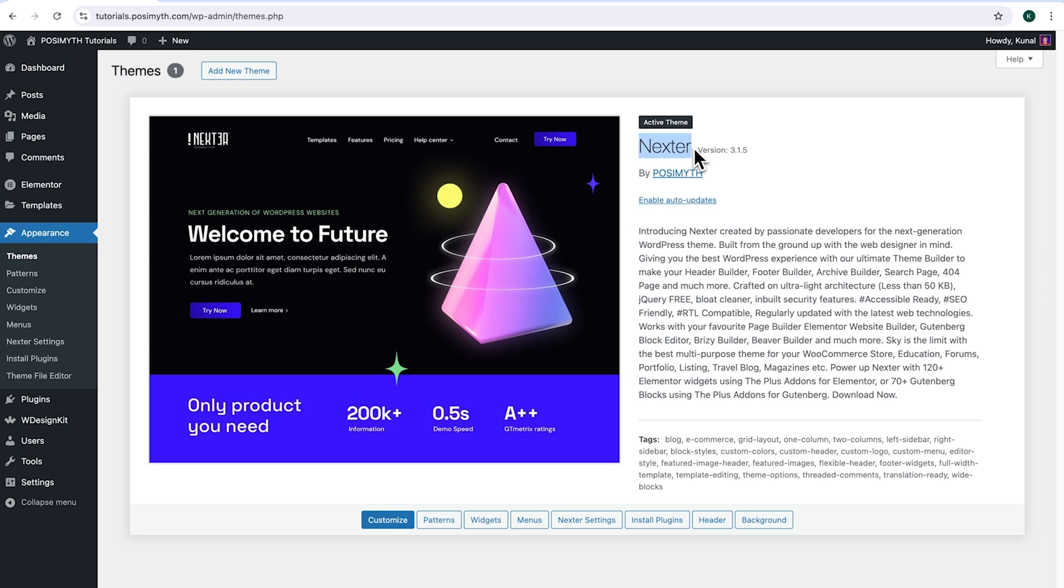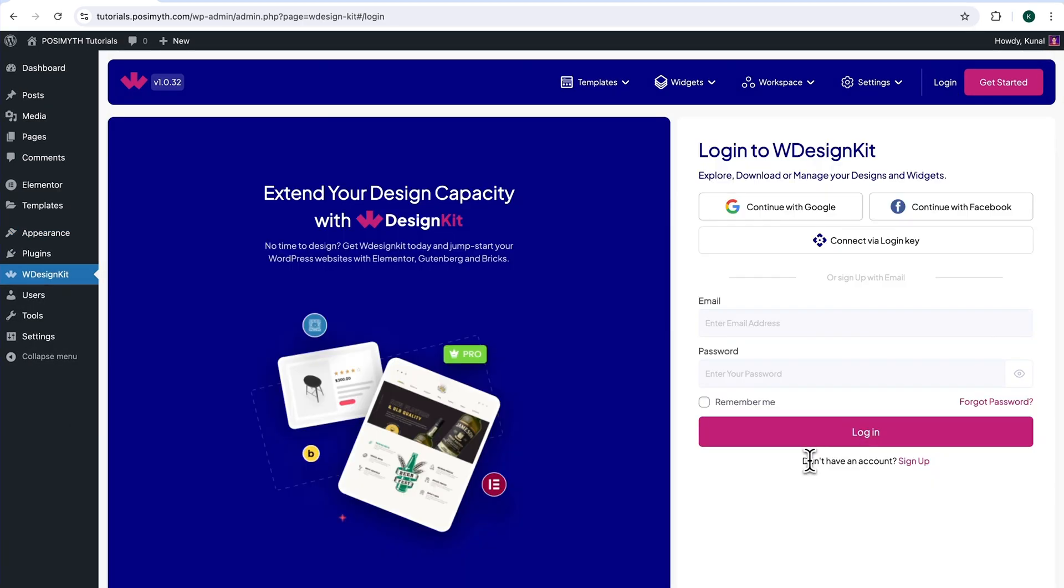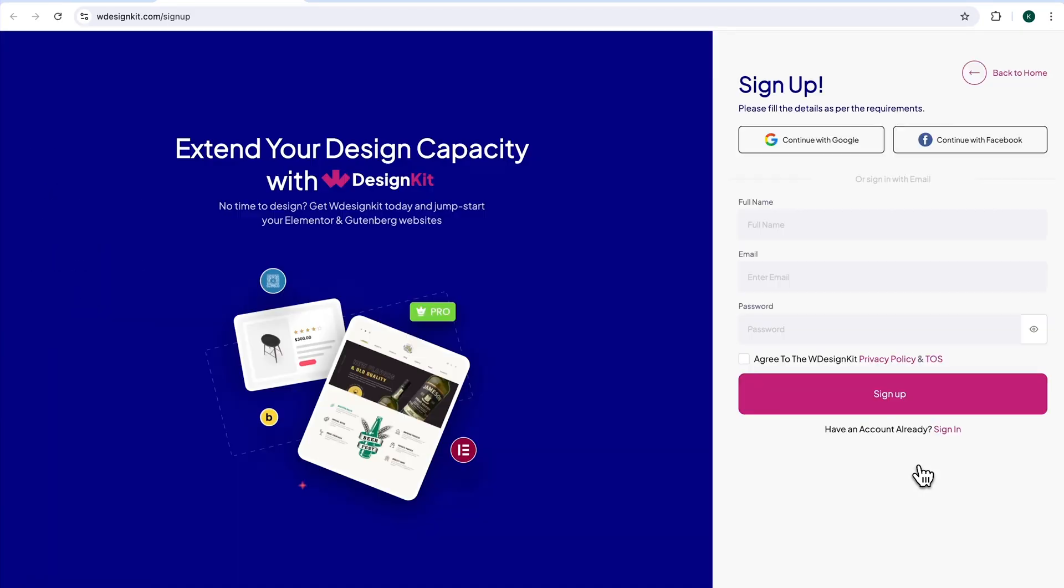Simply come here and click on WDesignKit. Next, up here in the header section, click on login. At the bottom here, it's written, don't have an account. Click sign up.